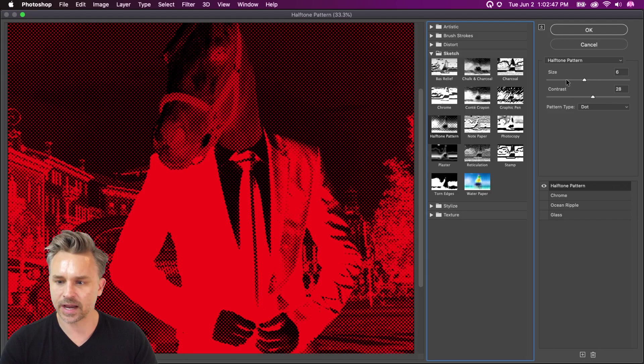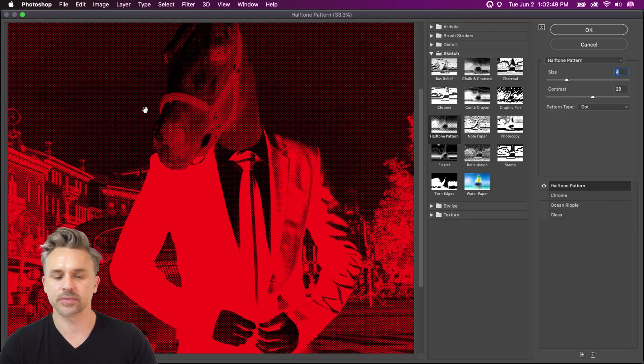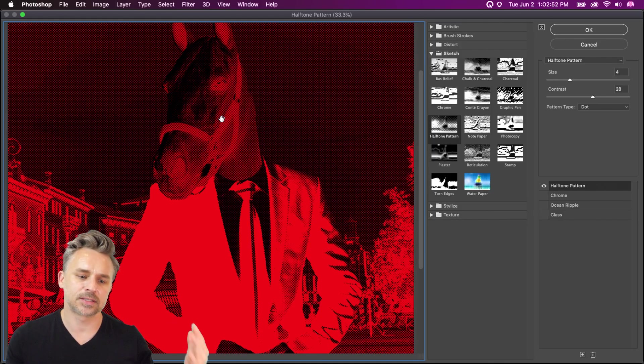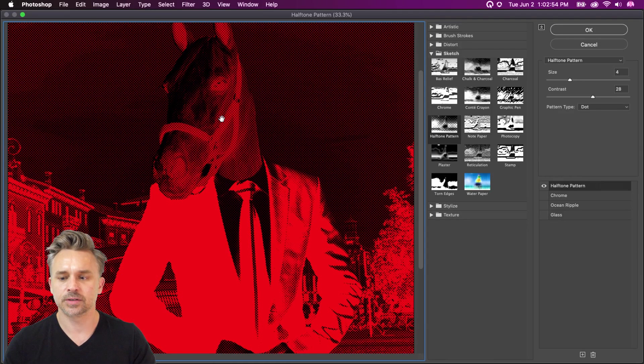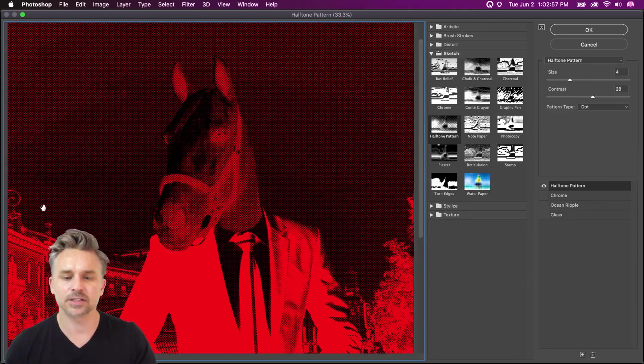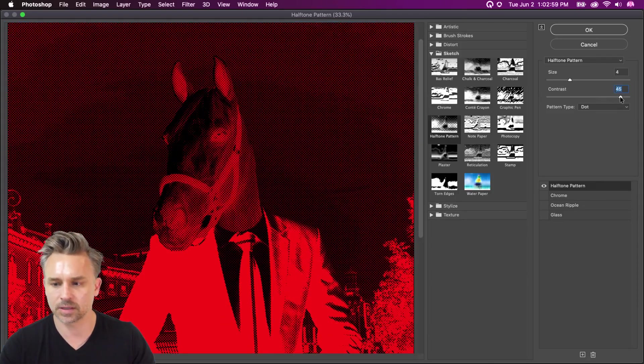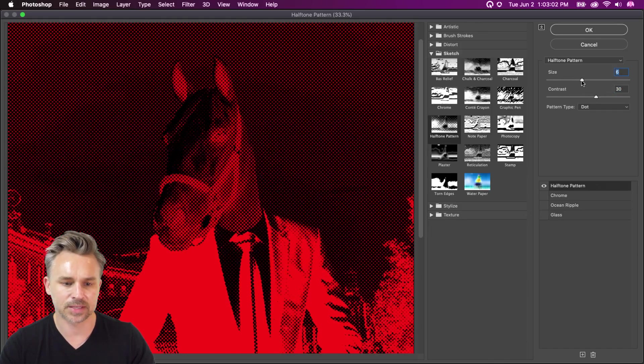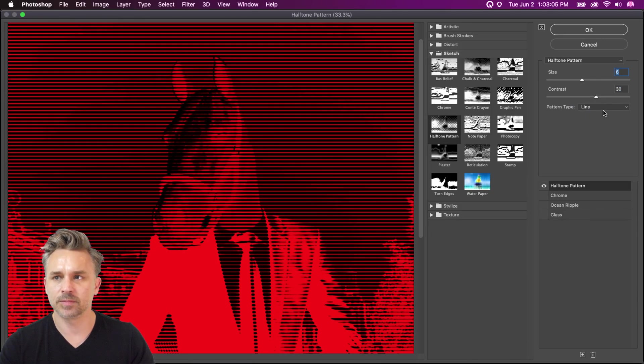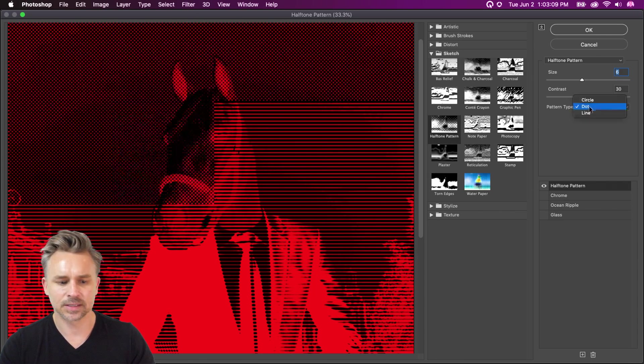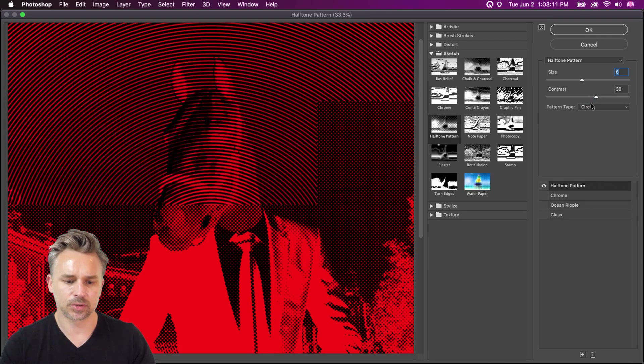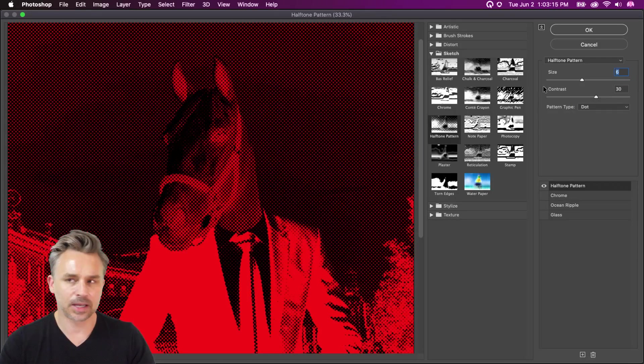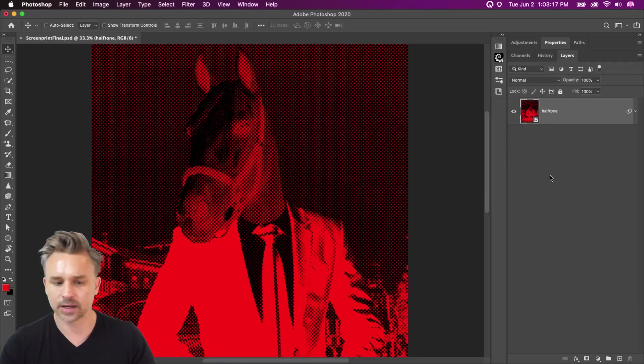And off to the side, we can adjust the size of those dots. What this halftone pattern does is it inverts the image. So just be aware of that. We might want to invert it again just to get rid of this bizarre look. But we can play with the contrast. We can play with the size of these dots. We can even change it from dots to lines and then even to circles as well, which is just one circle. We'll keep it with dots. We'll click OK.